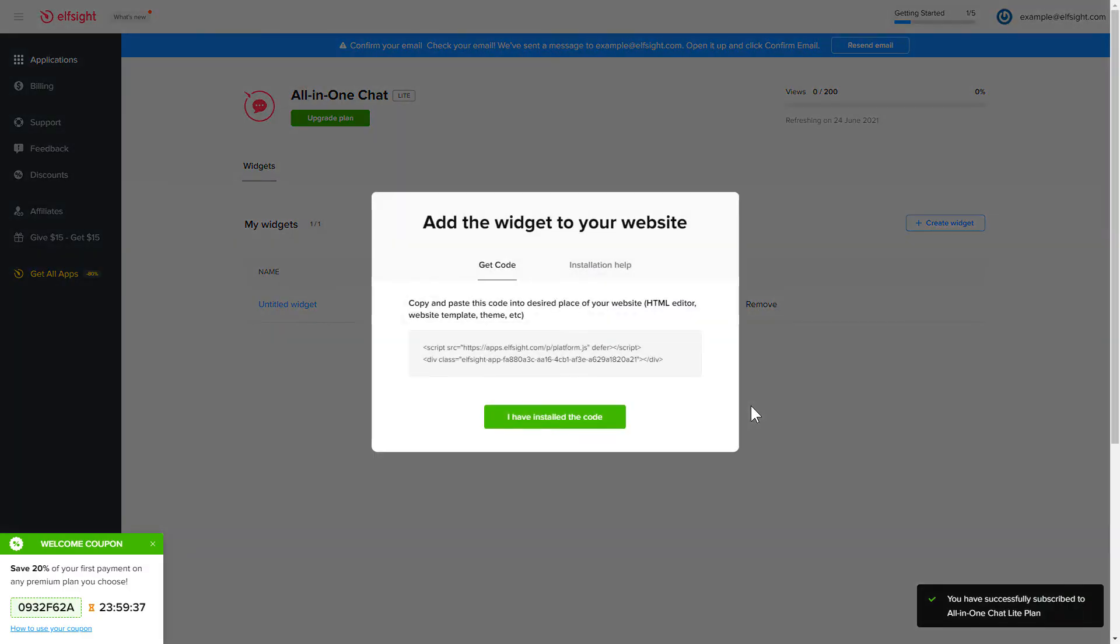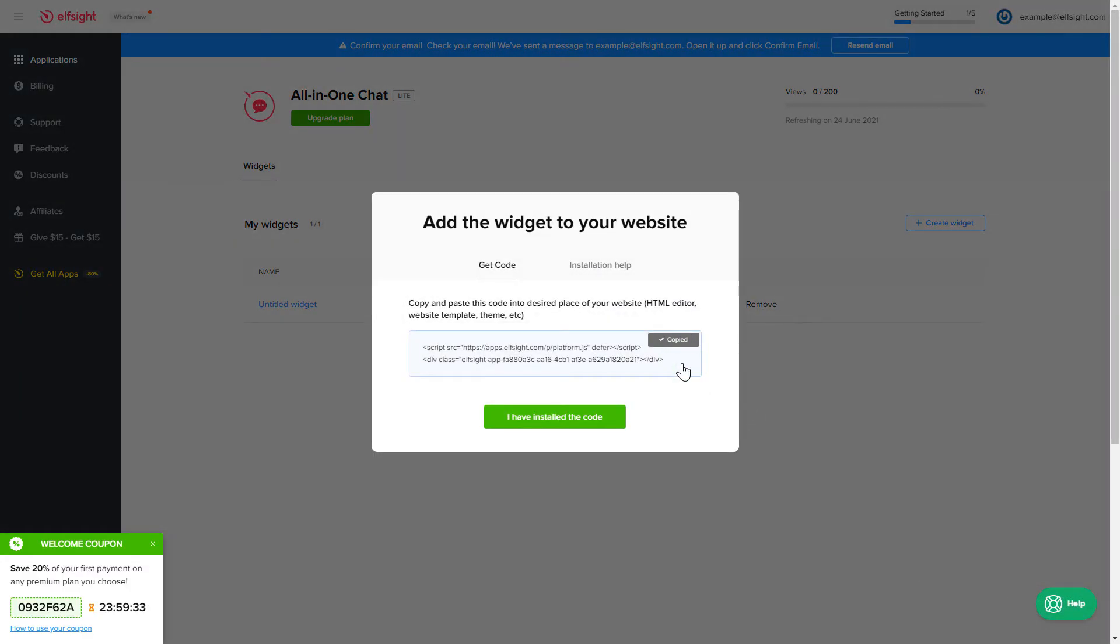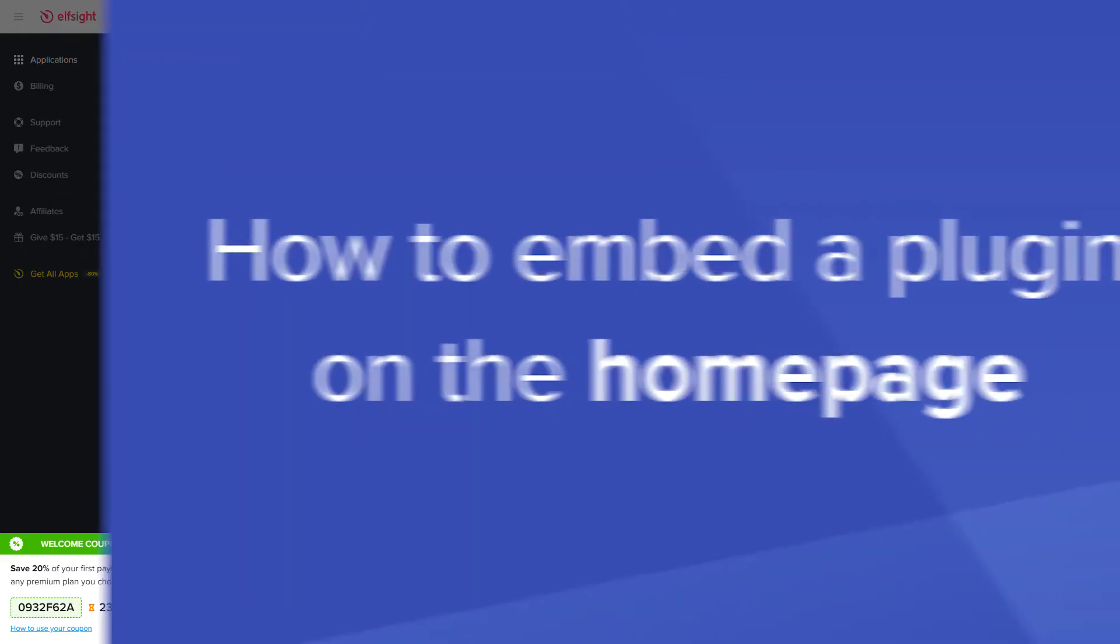Click on the code to copy it and go to your website's admin panel.